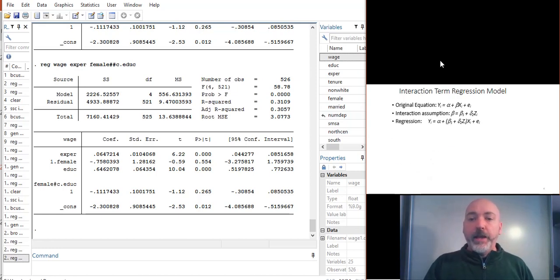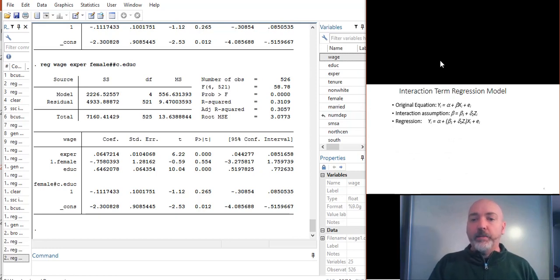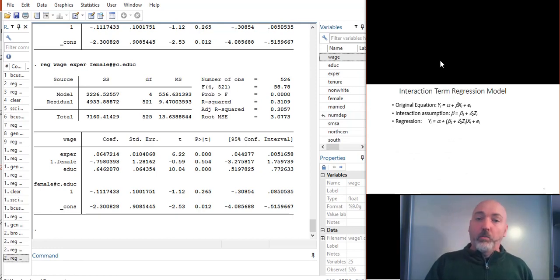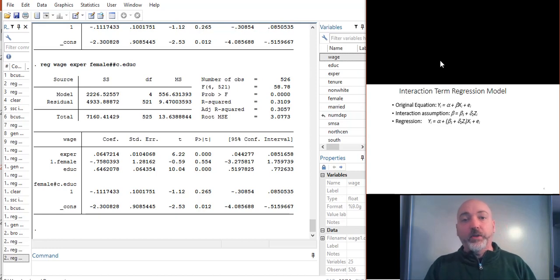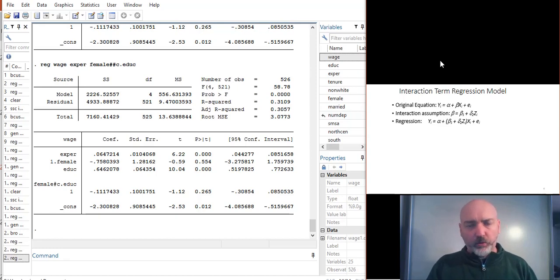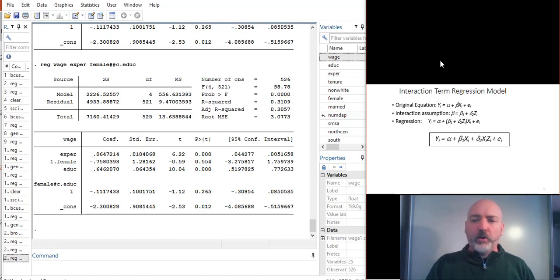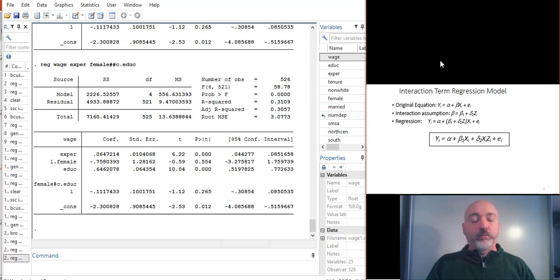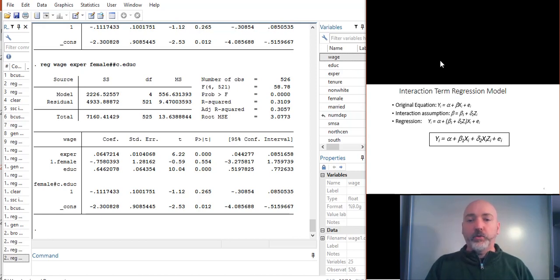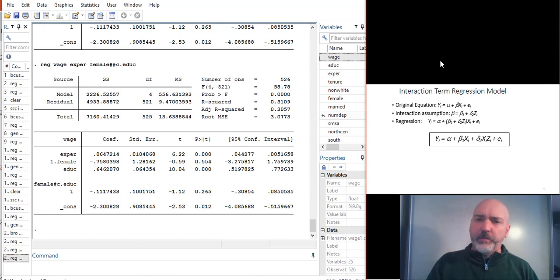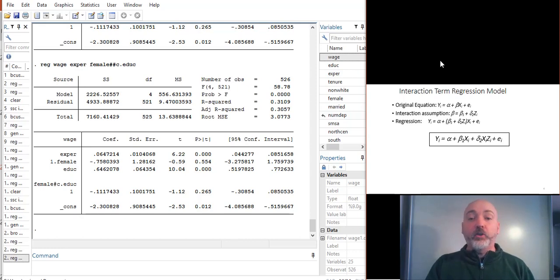And then make that substitution. So now Y becomes a function of what we'll call beta 1 and delta 2. So two parameters and that third variable, Z. Multiply that all out, and now we get a simple regression model that includes the product of those two variables.